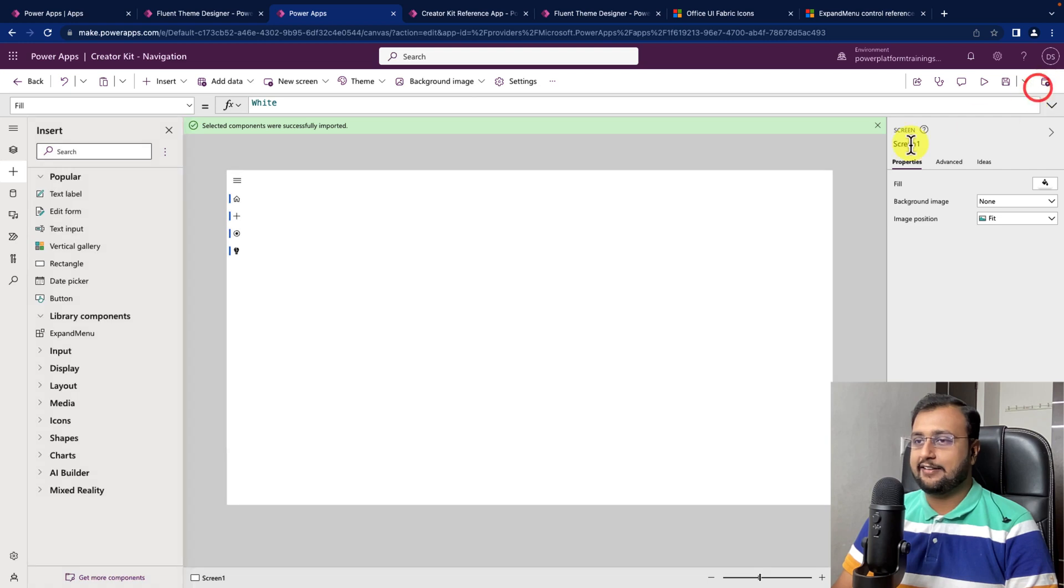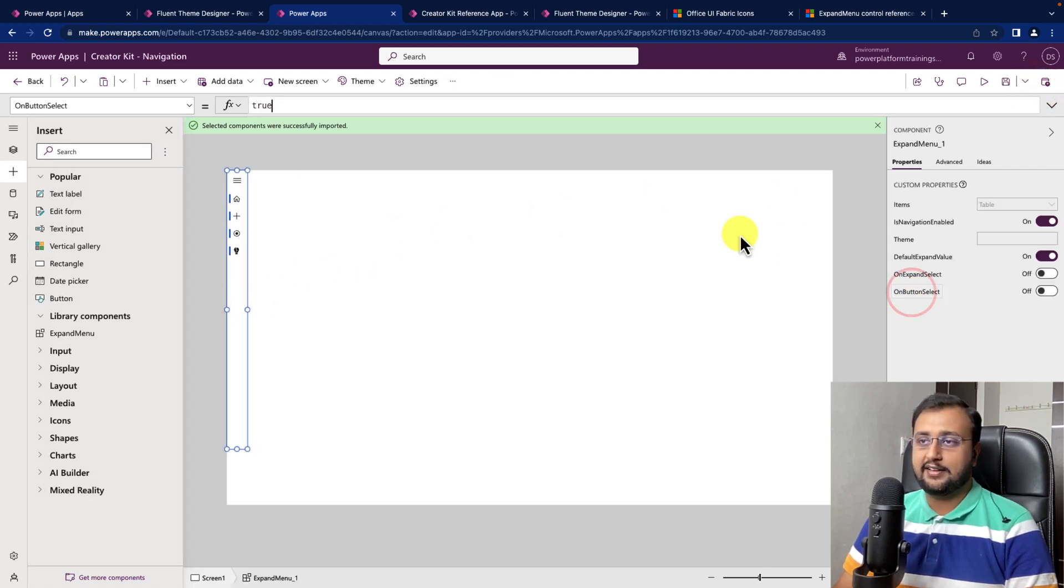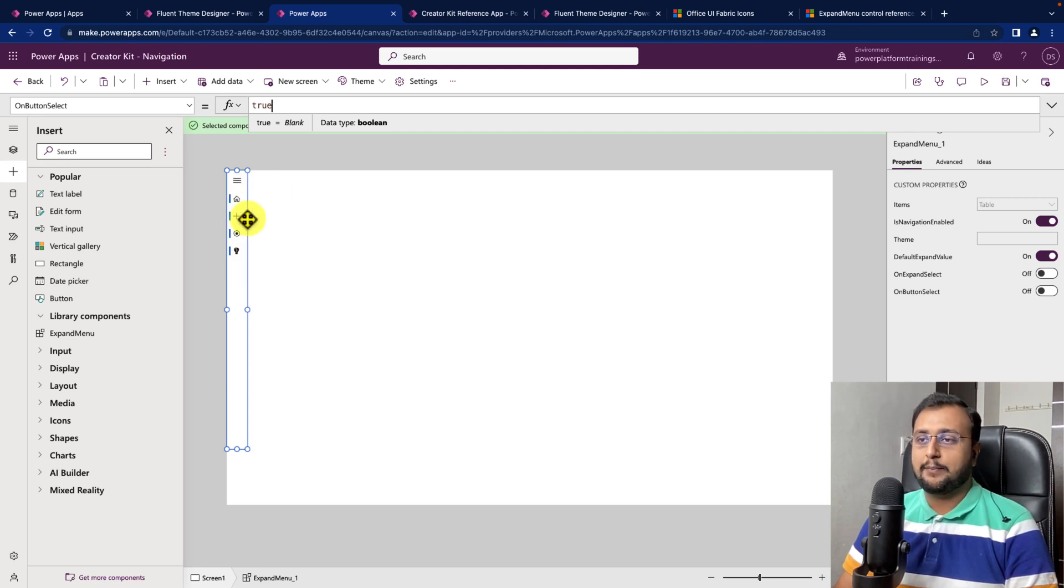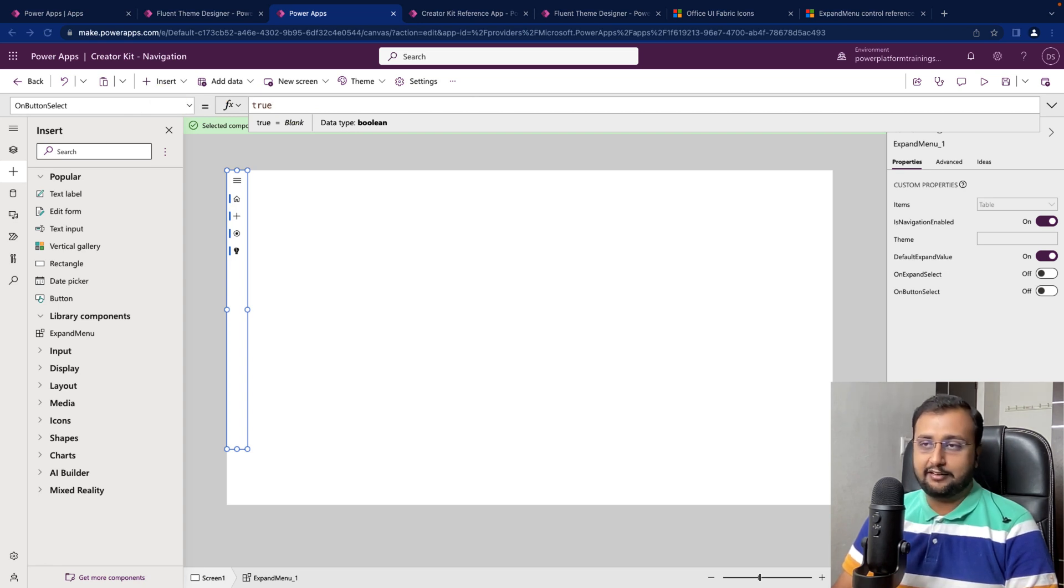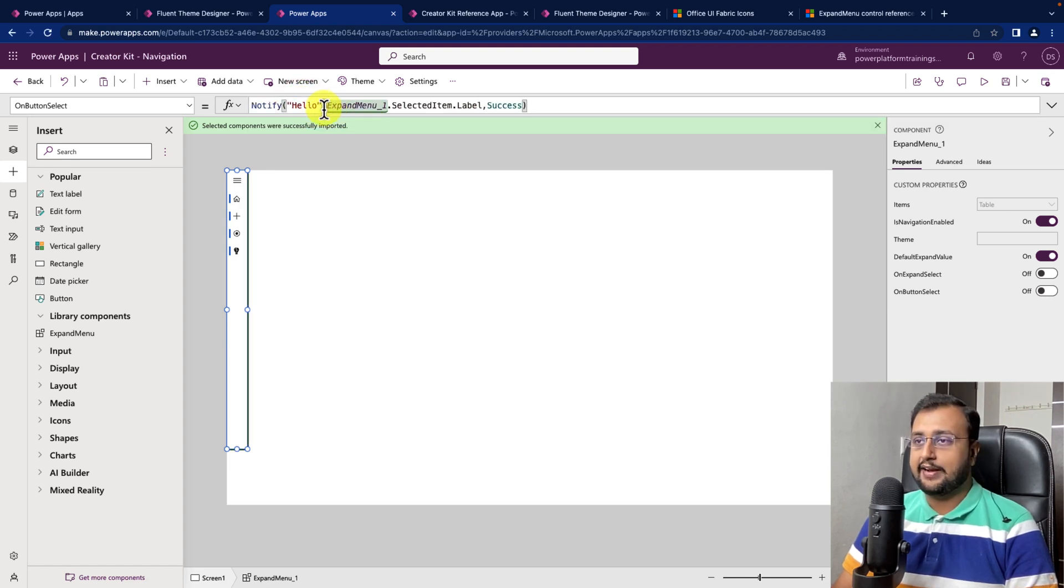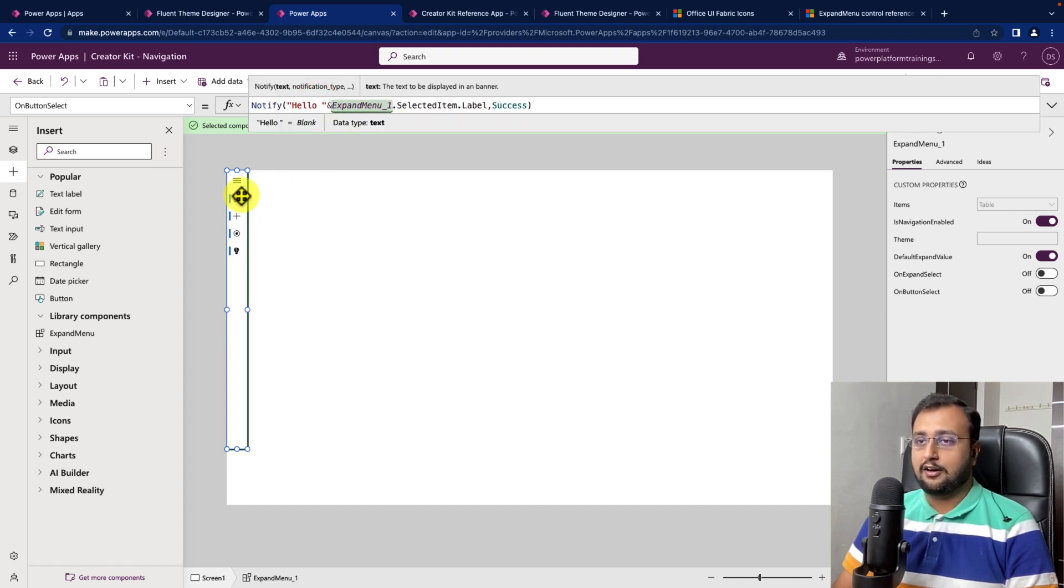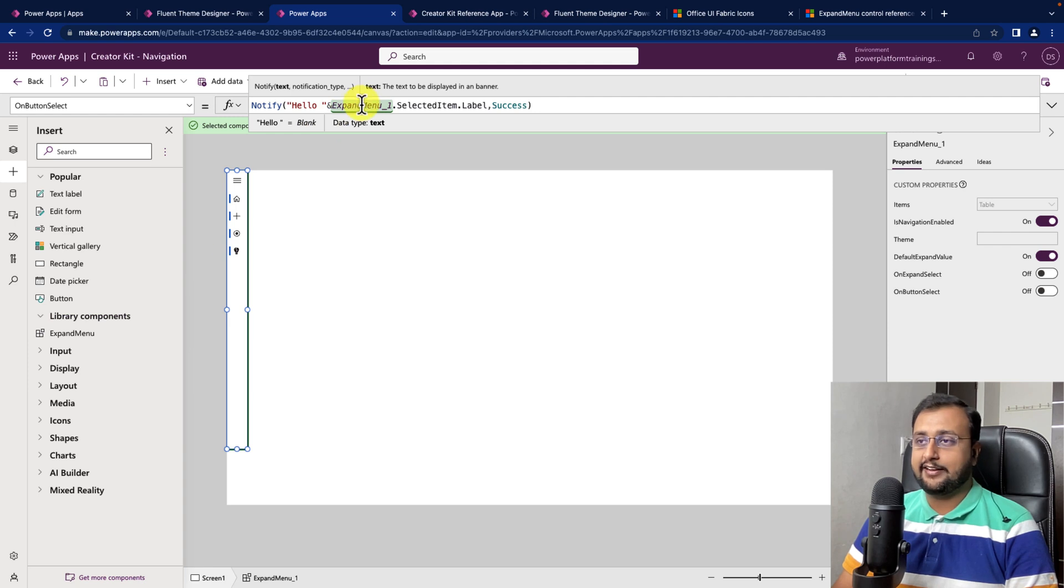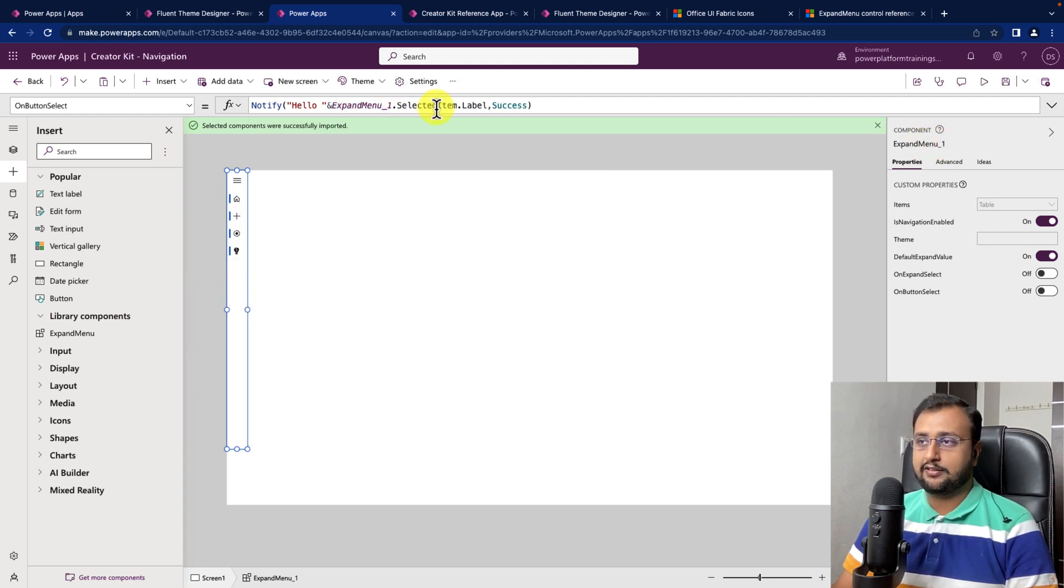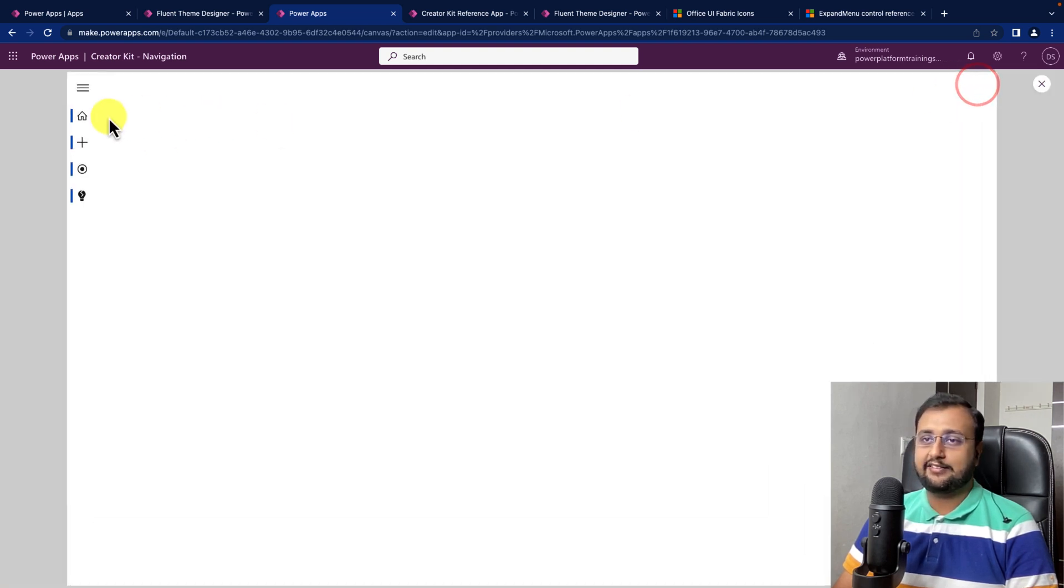So, you can write that event over here. Then there is an option called on button select. So, whenever you are selecting any of your buttons, home button or add button, what you want to perform you can write that code over there. Let's say I'm just printing one notify thing, I'm just printing hello and after that I want whatever item is selected from this menu I just want to print that. So, I just write the id of this component which is expand menu one dot selected item dot label.